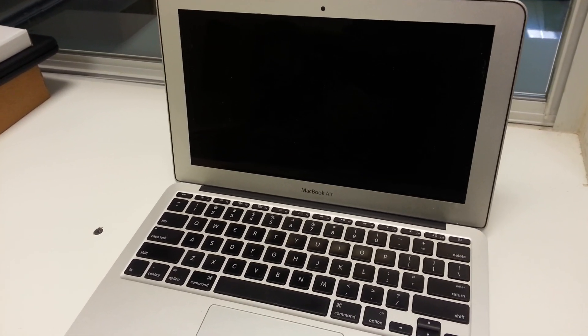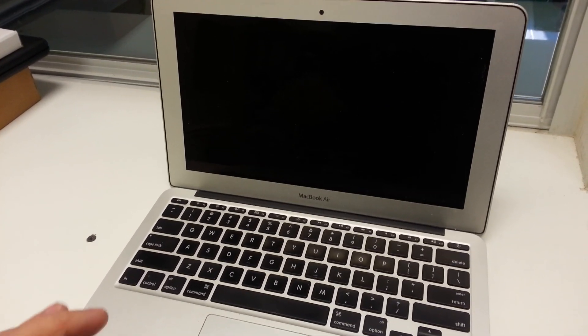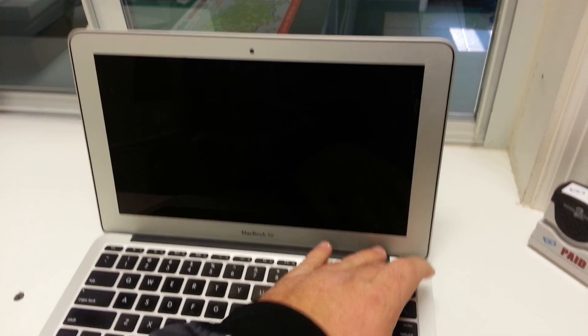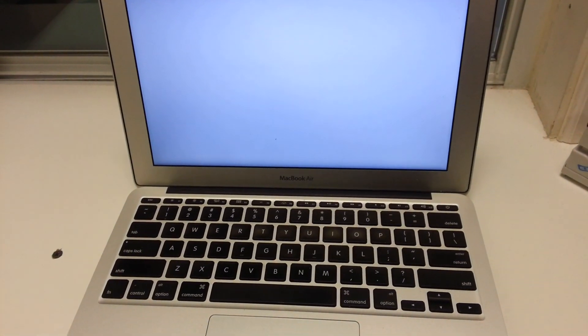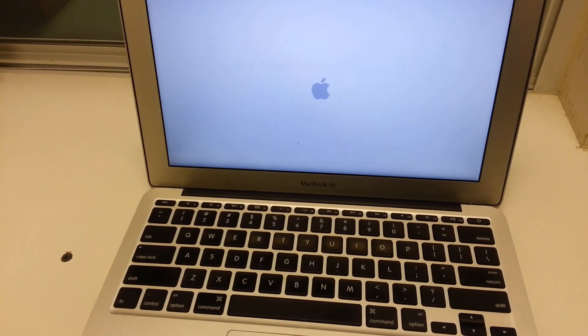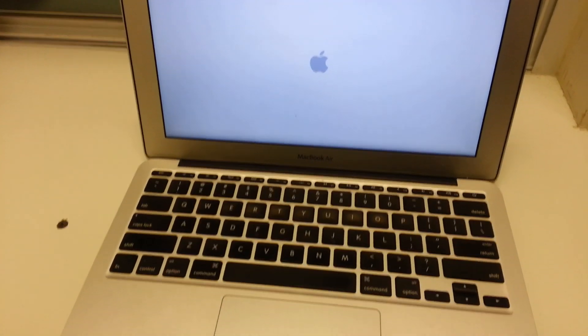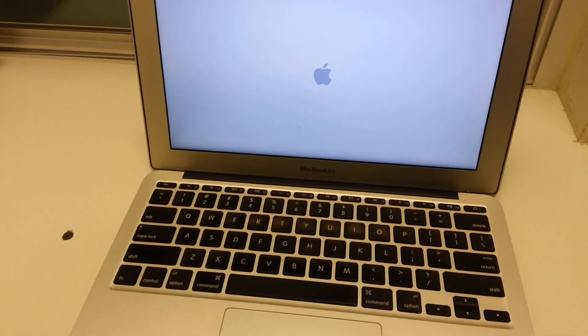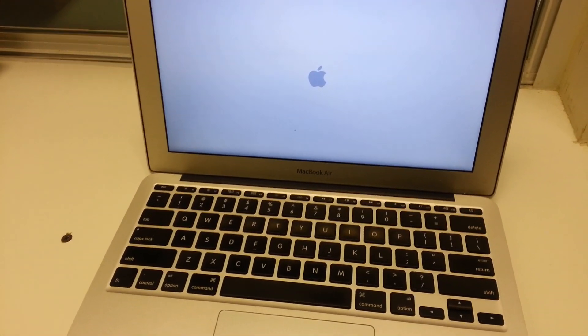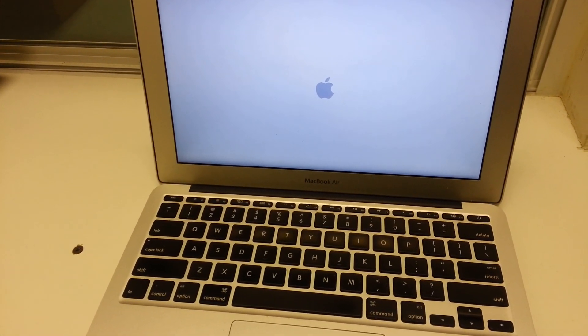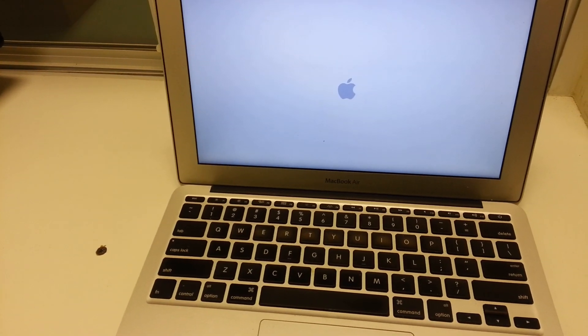All right, so we have a MacBook Air here that the user stated powers on but has a high fan issue. As we can hear, the fans are pretty high and the system is booting up.